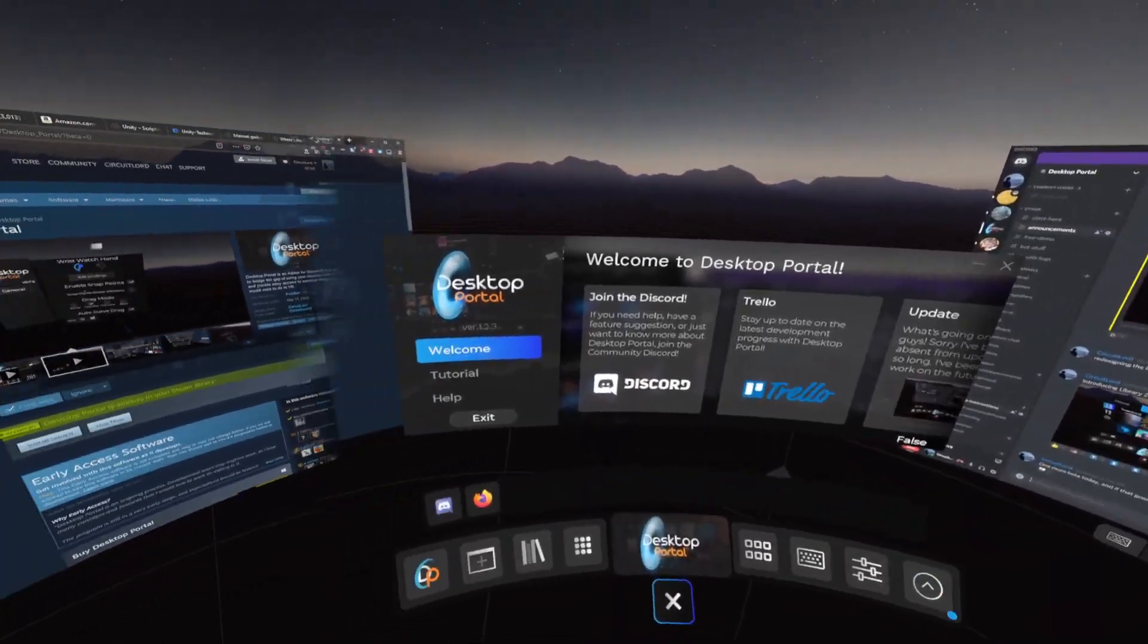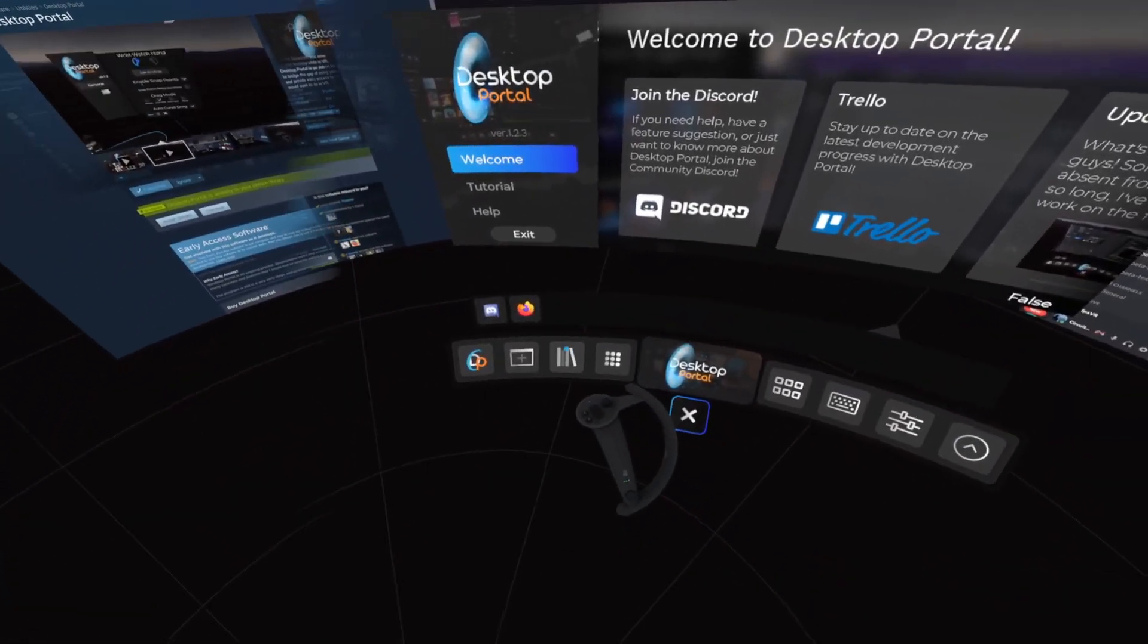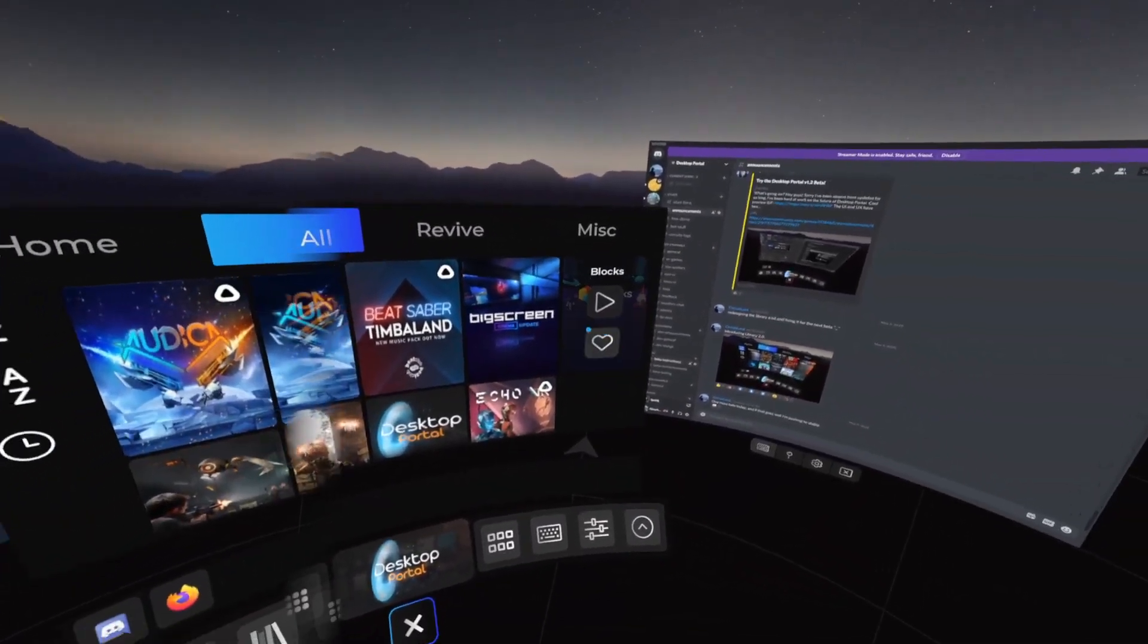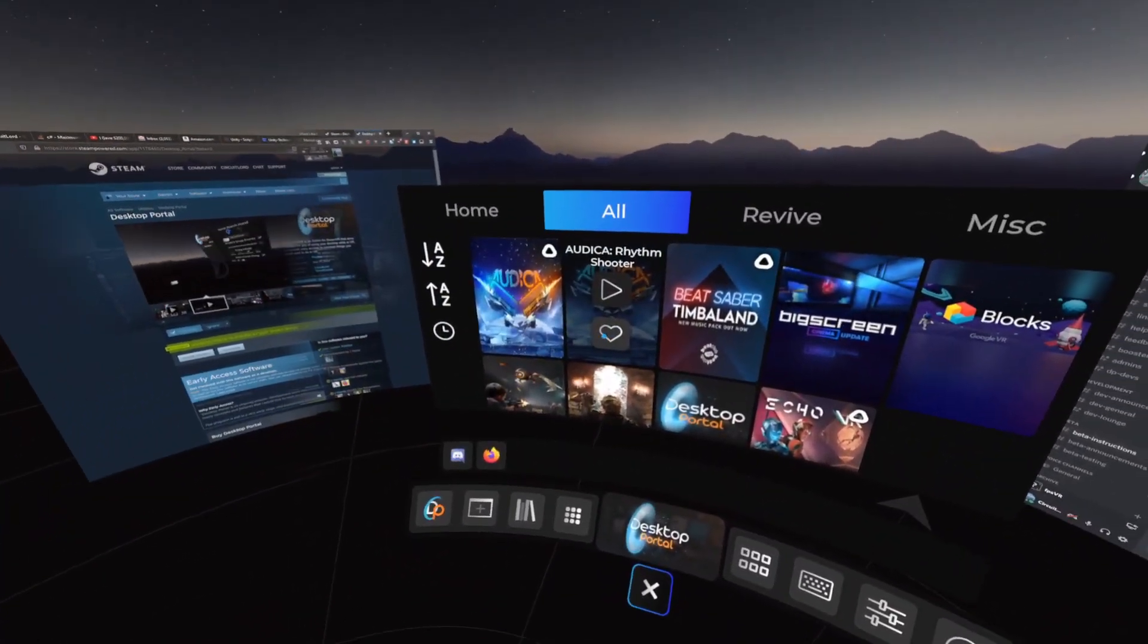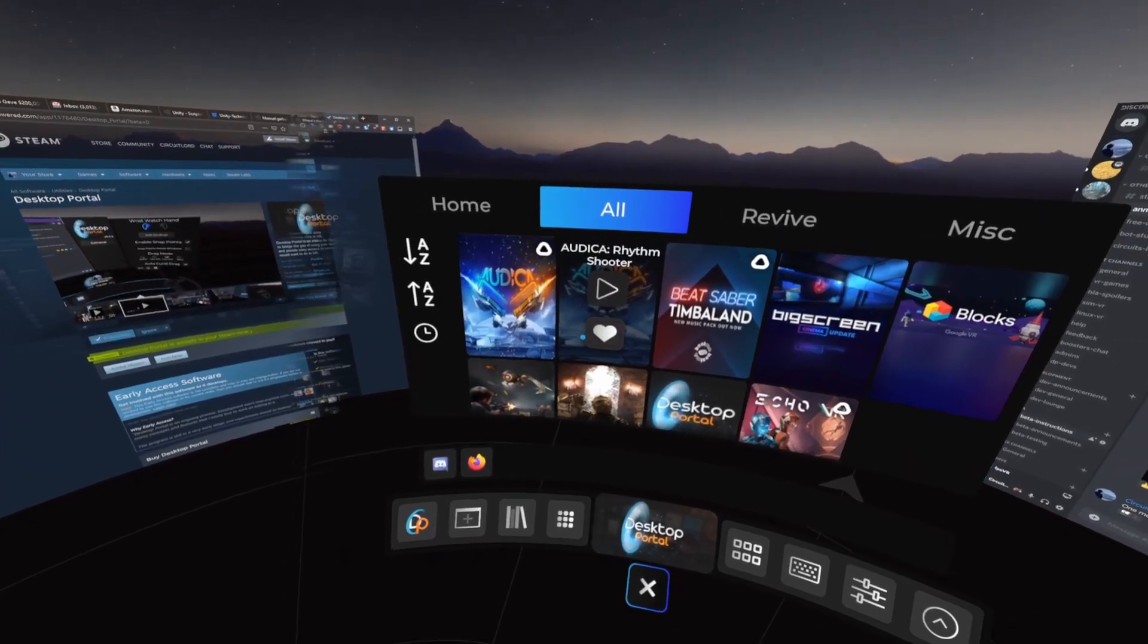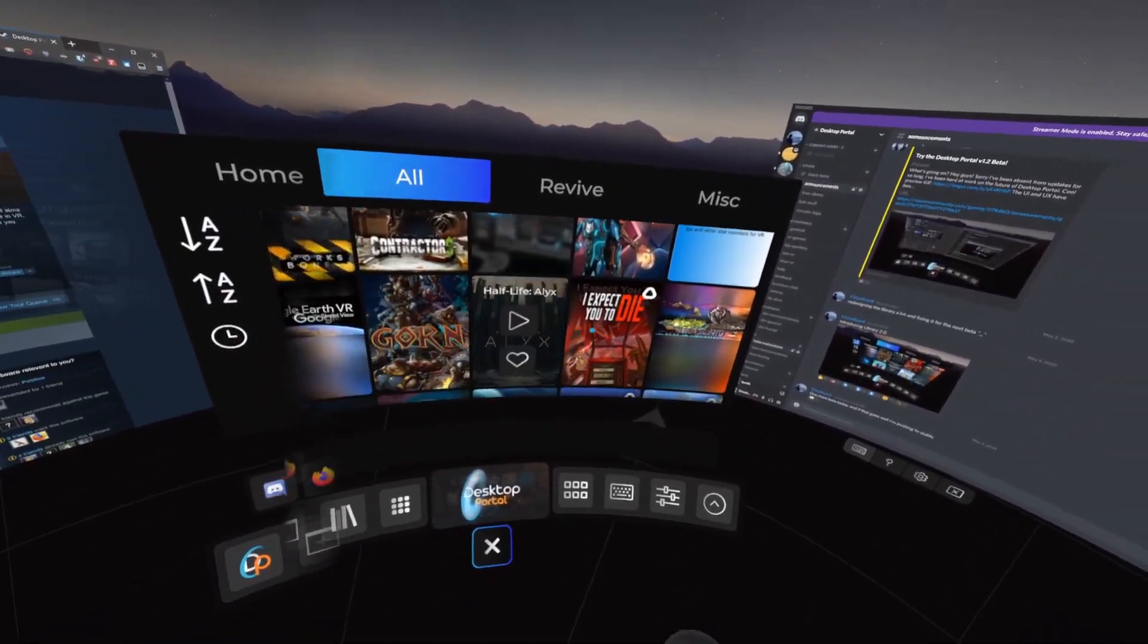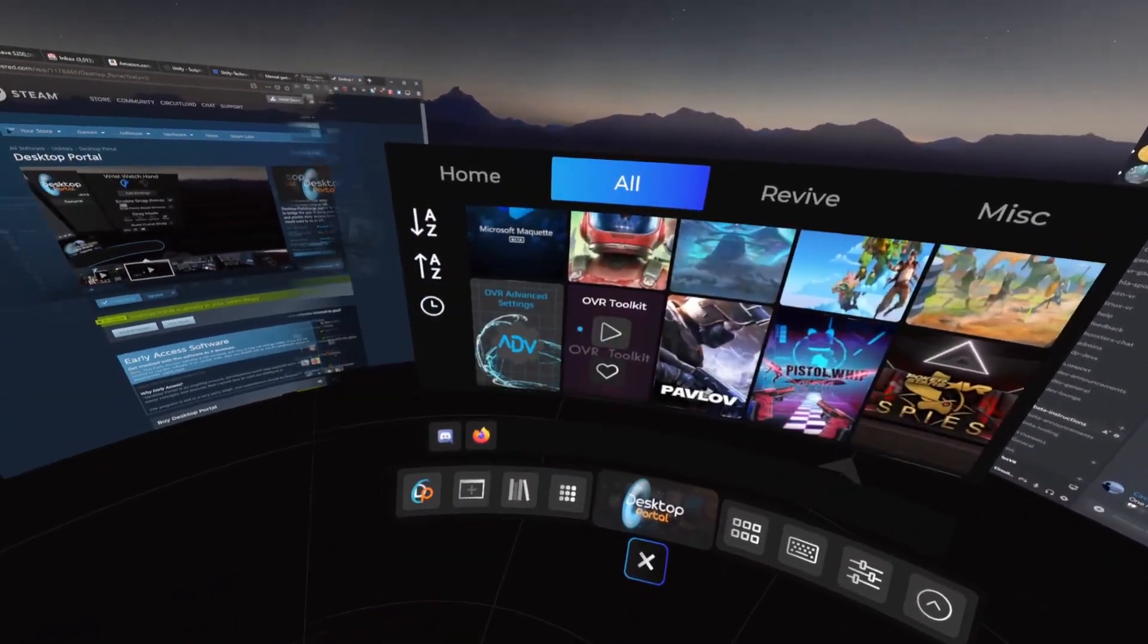Let's take a look at the library. Here, you can manage all your SteamVR and Revive games. You can favorite games, filter by different game types, or sort by name and recently played.